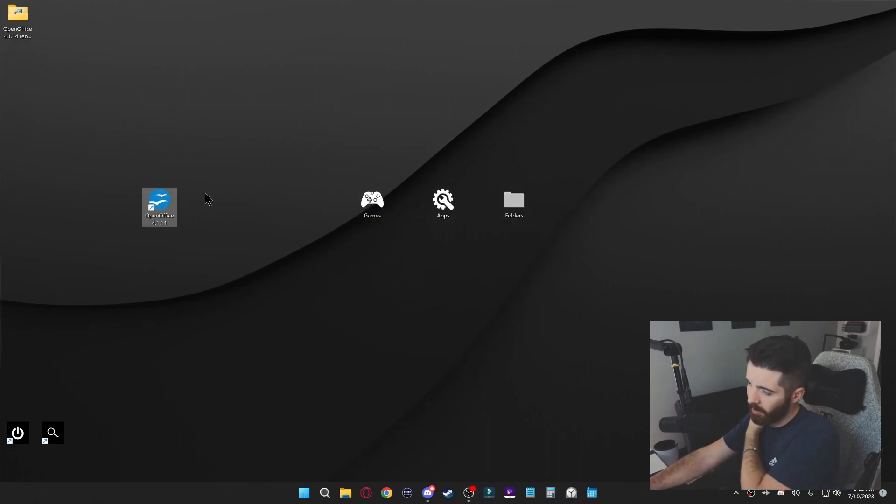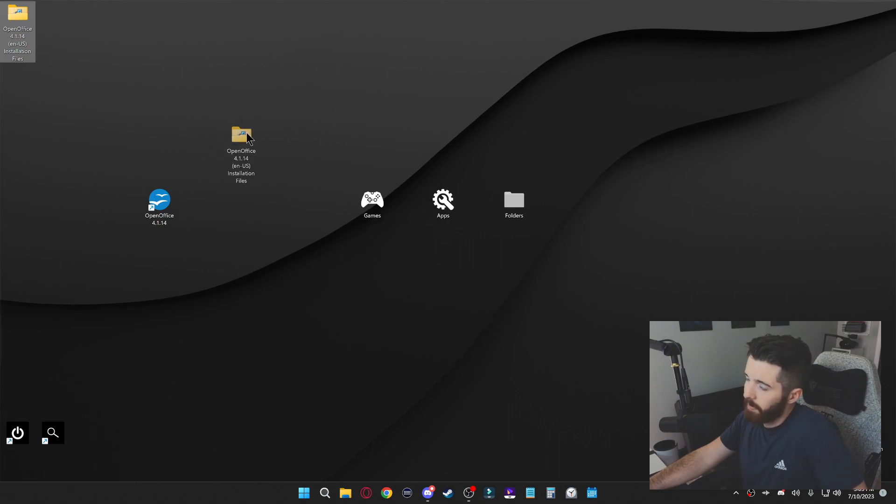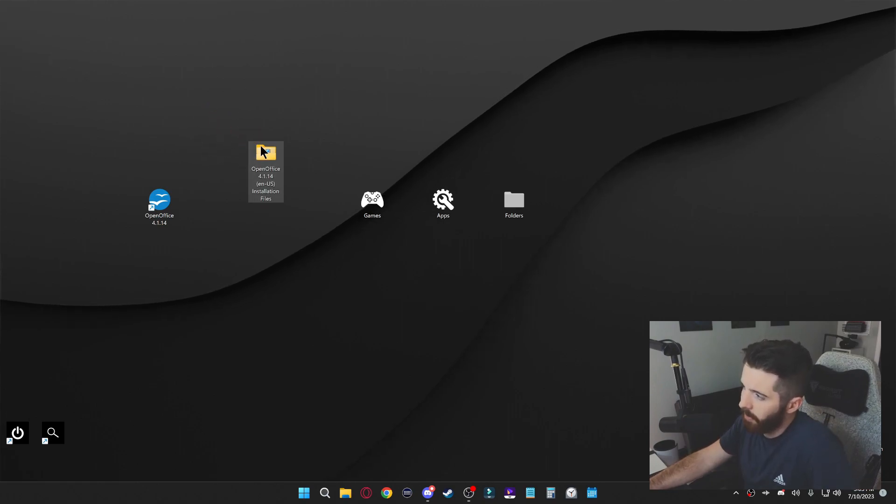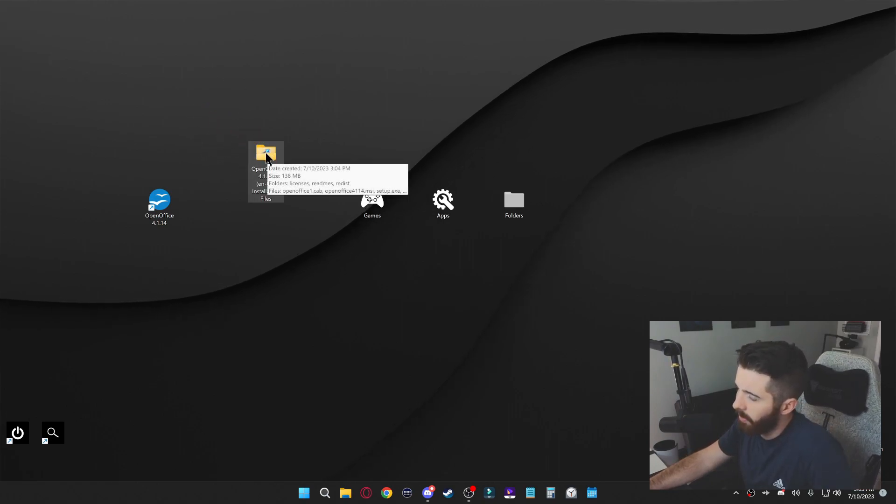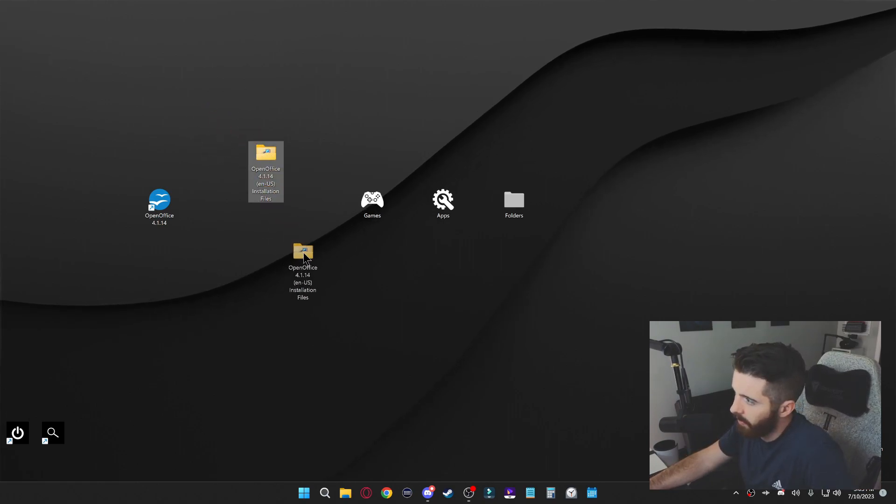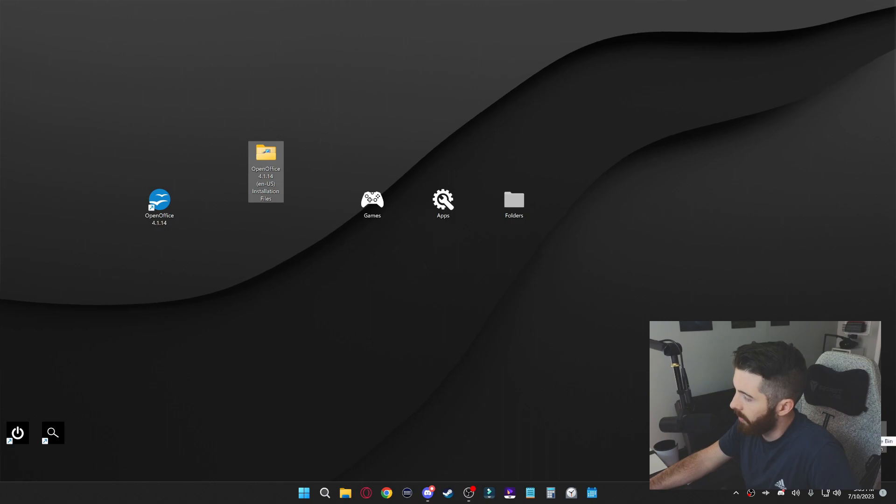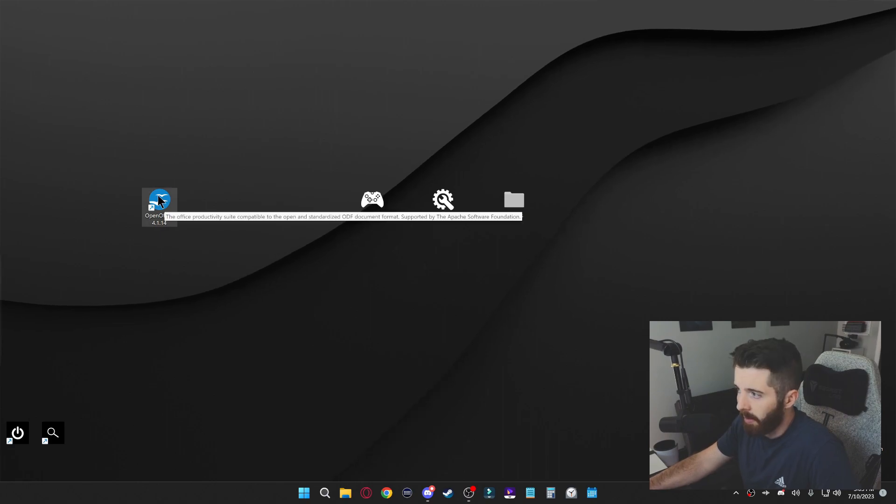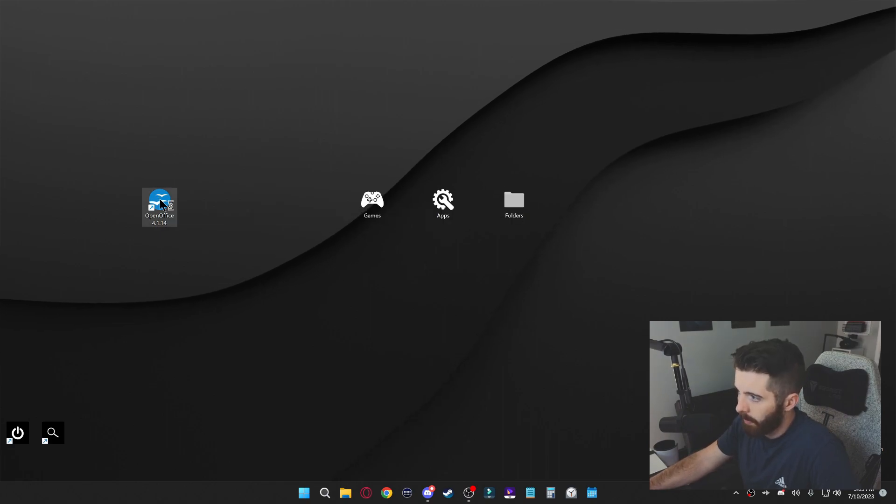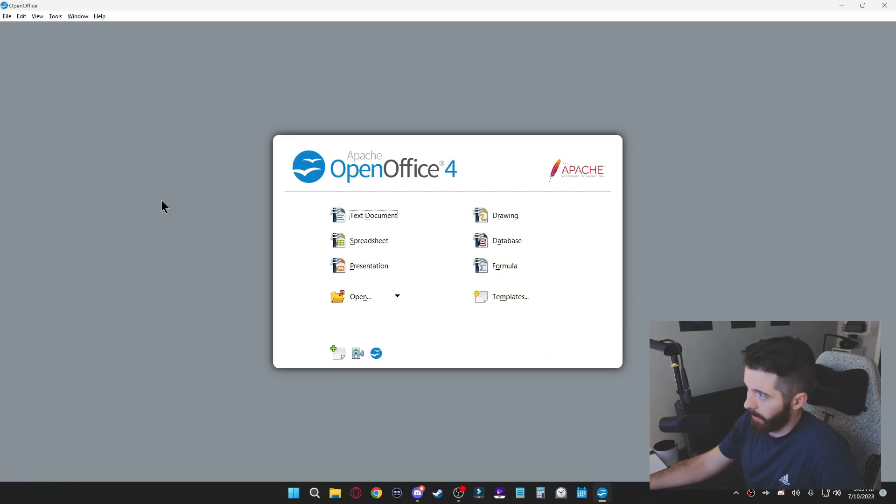If you still have this folder on your desktop or in your downloads folder, you can just delete it. And now I'm just going to double click on OpenOffice to open it up, and this is going to be what you're greeted with.